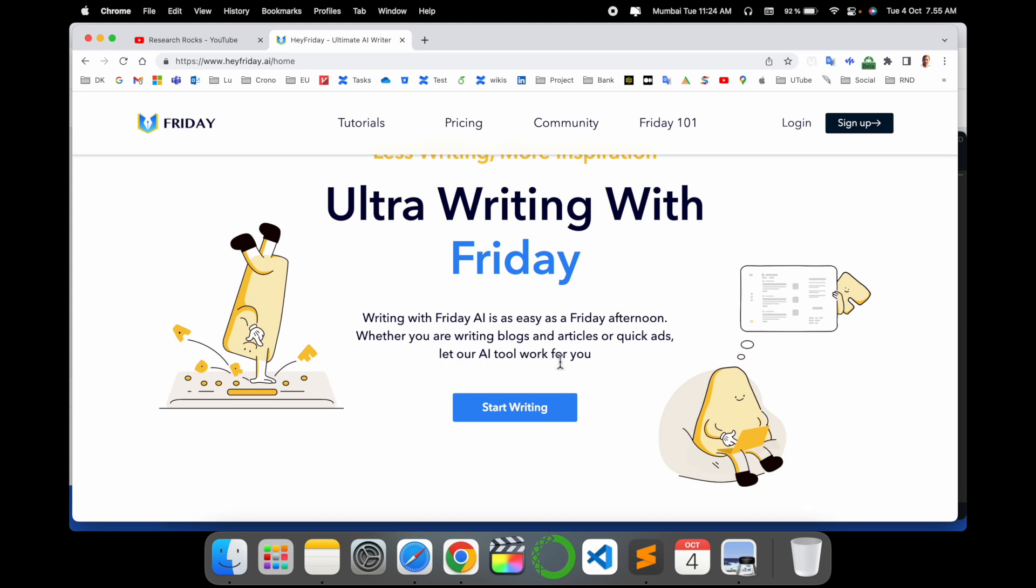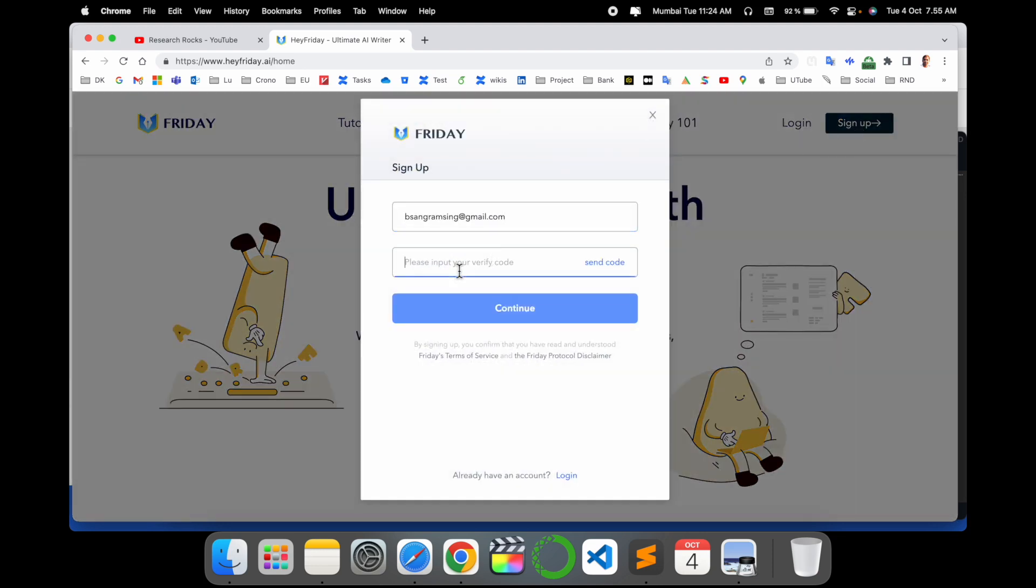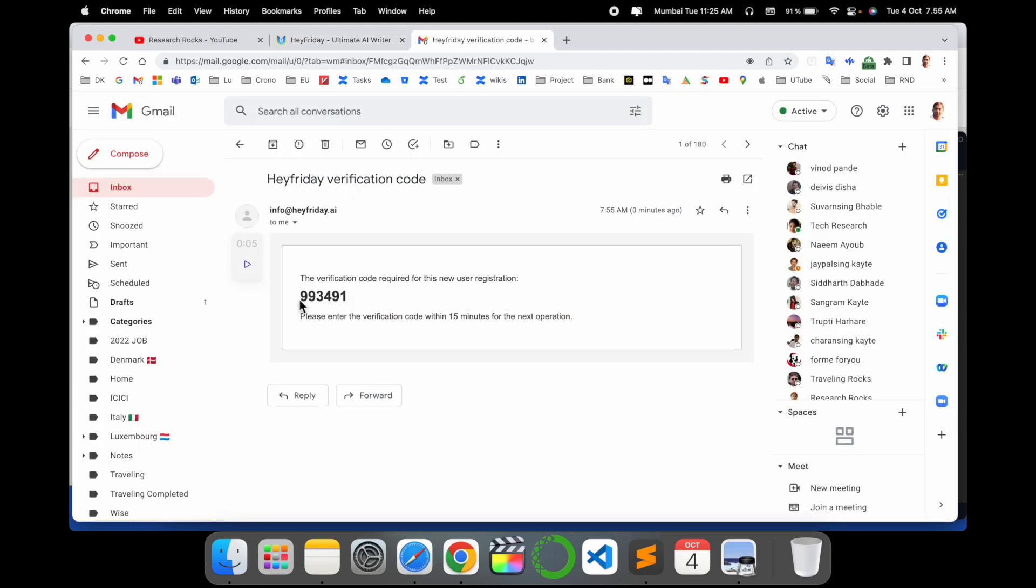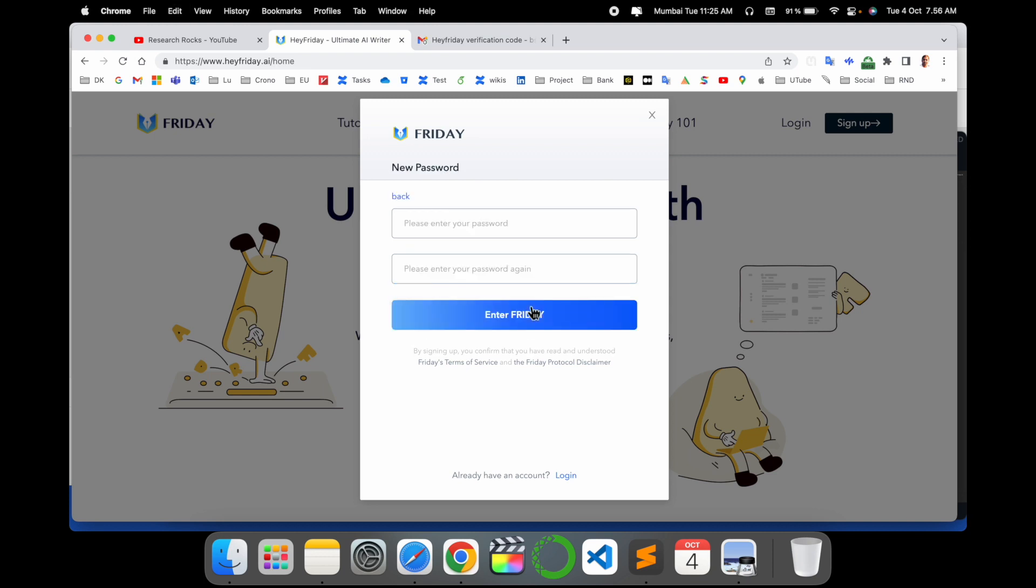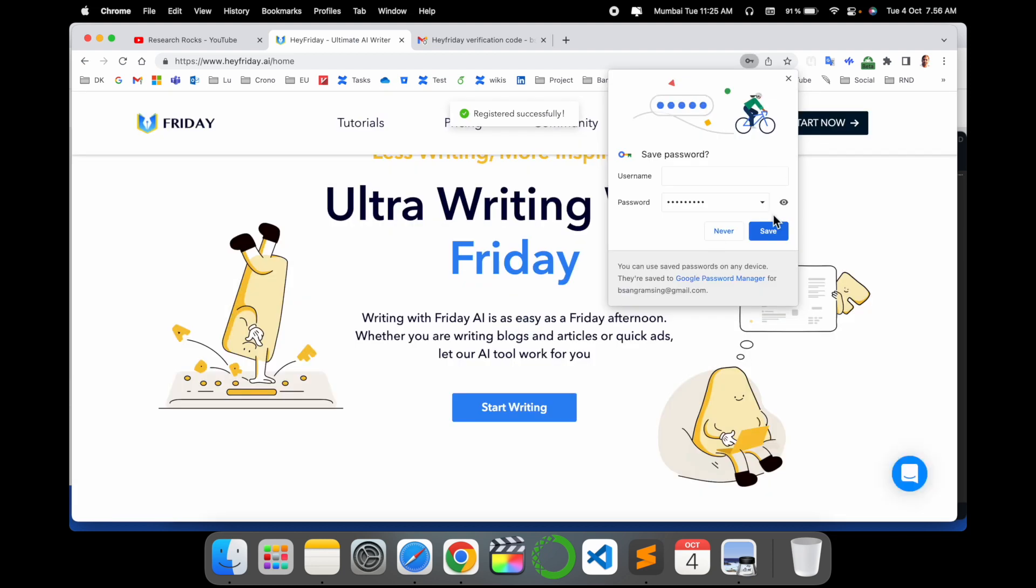Before starting anything, we need to sign up. First of all, for sign up, just put it here: your email address and verification code. So I just simply send this verification. I am receiving the verification code. Put it here, verification code, continue, and that's it. Now I put it here: password. Password must be case sensitive, some capital letters, some small letters, and special characters.